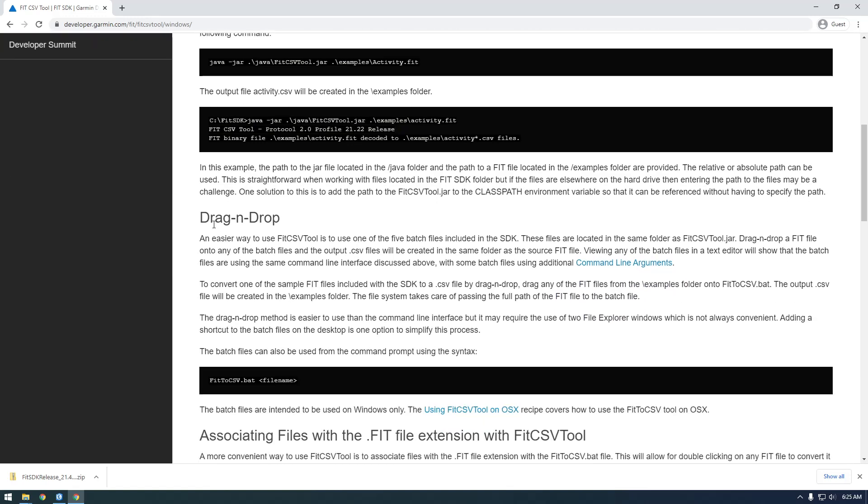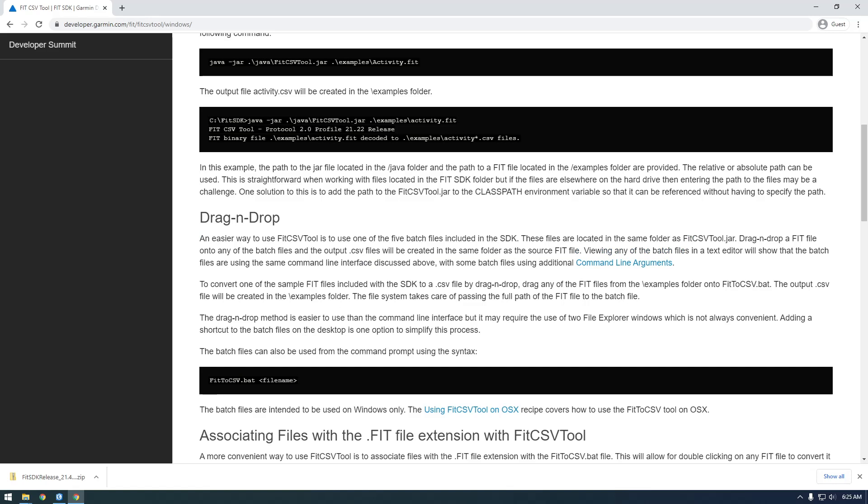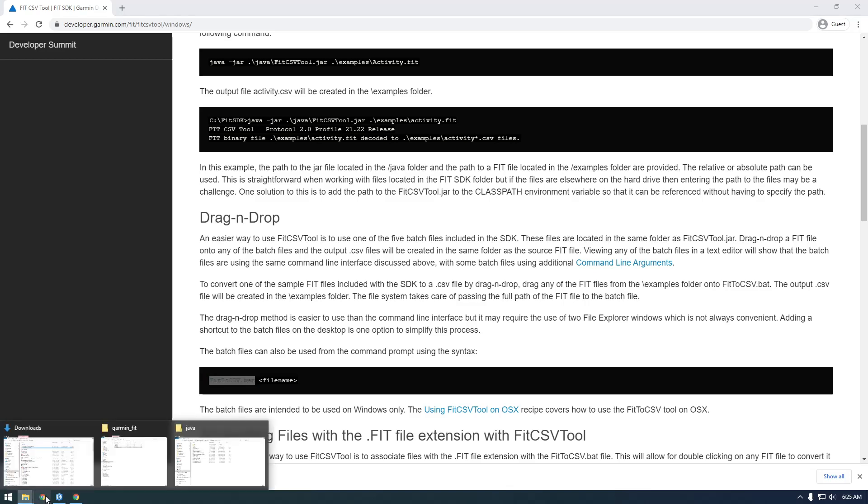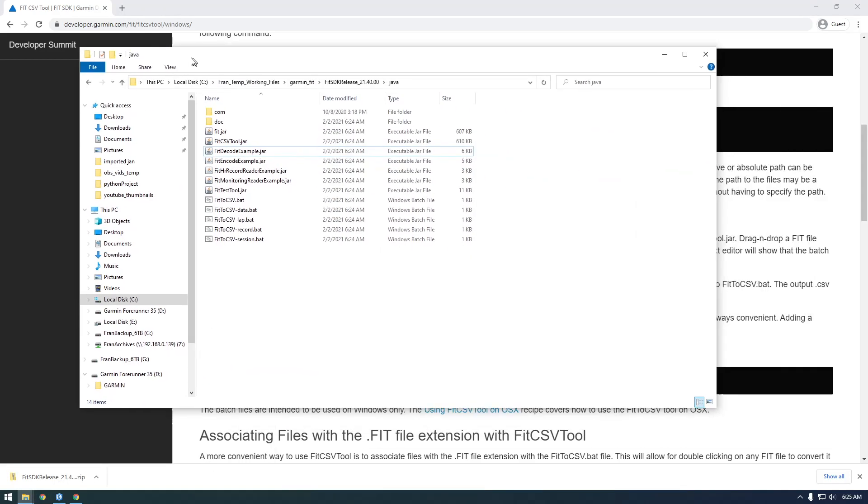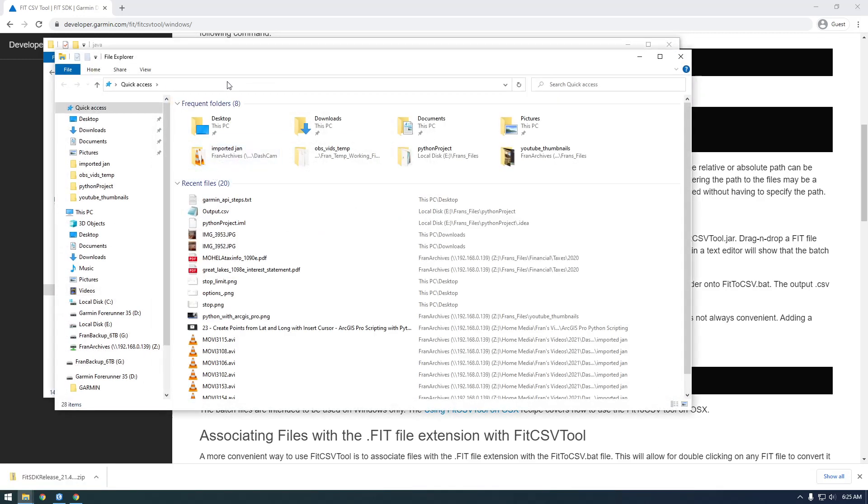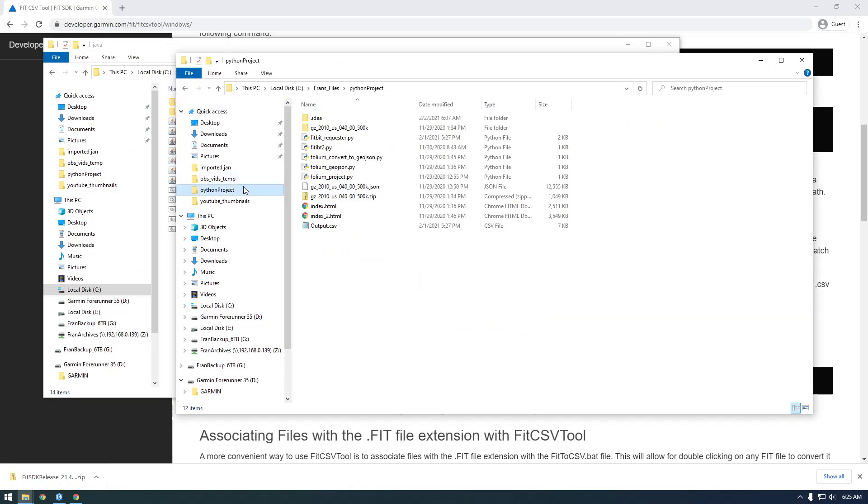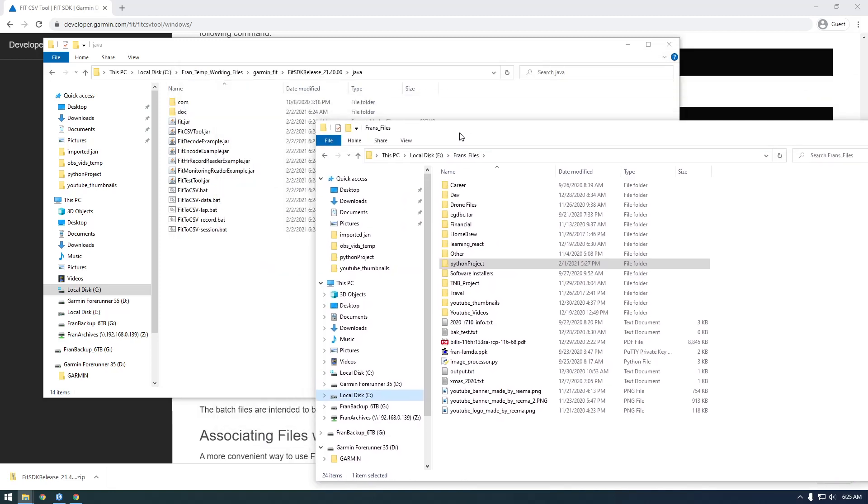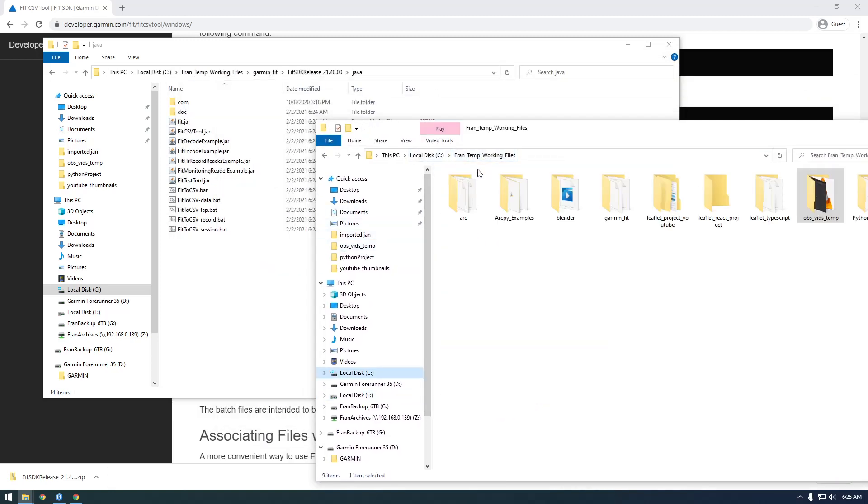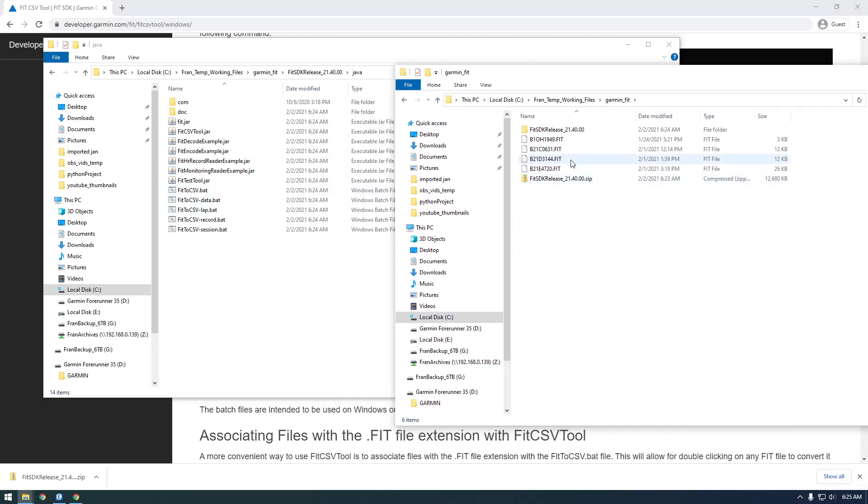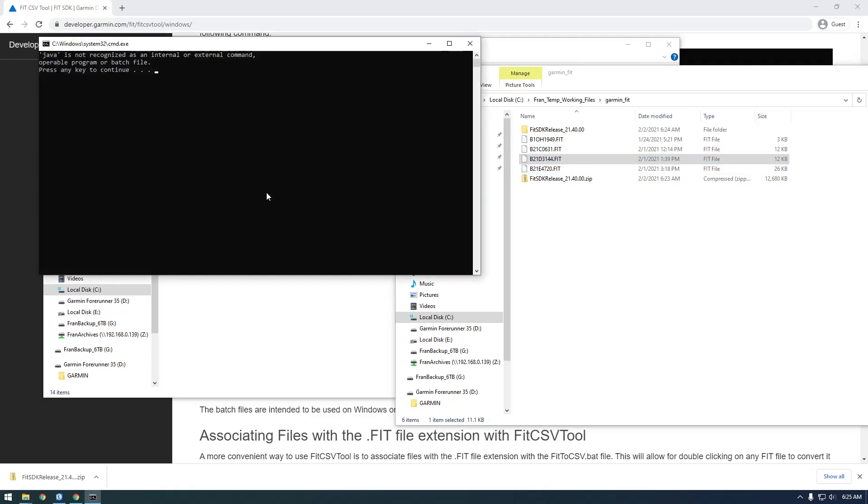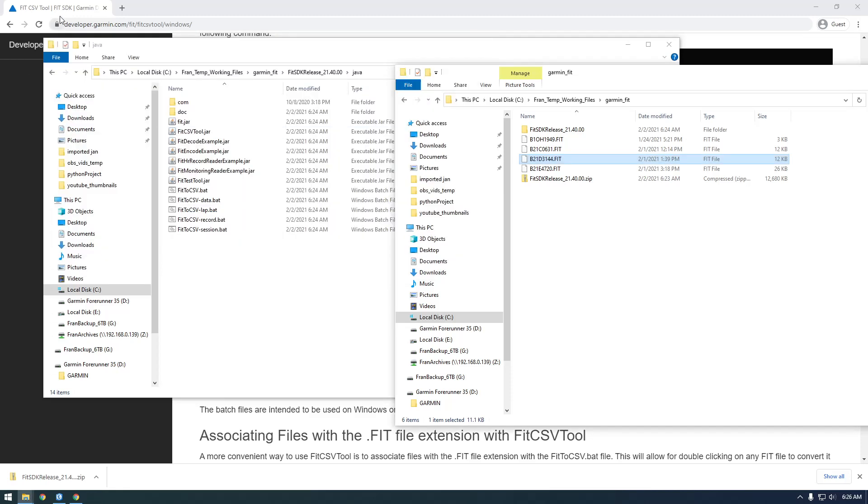Here we go - an easier way to use the FIT CSV tool is to use one of the batch files. This is what we want: FitToCSV.bat. You can just drag your FIT file on top of that file. But you'll notice if we try to do this, we get an error because it says Java is not recognized as an internal or external command. That's just because we don't have Java installed.